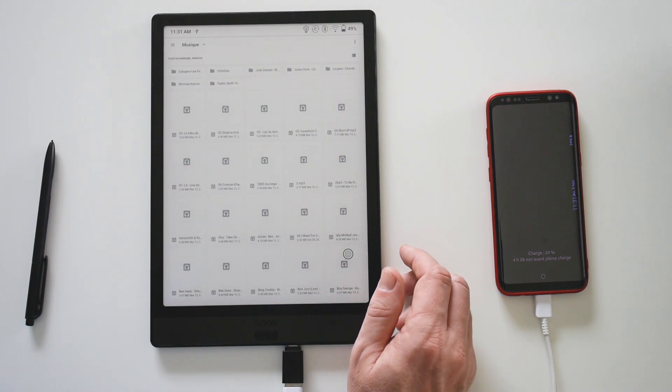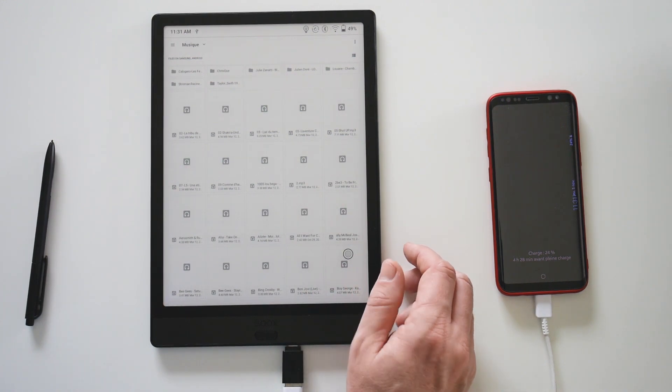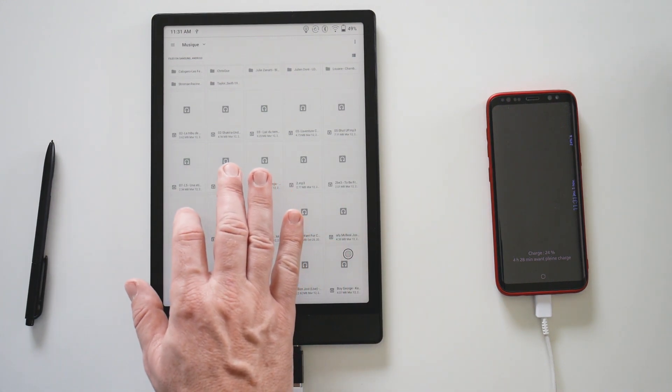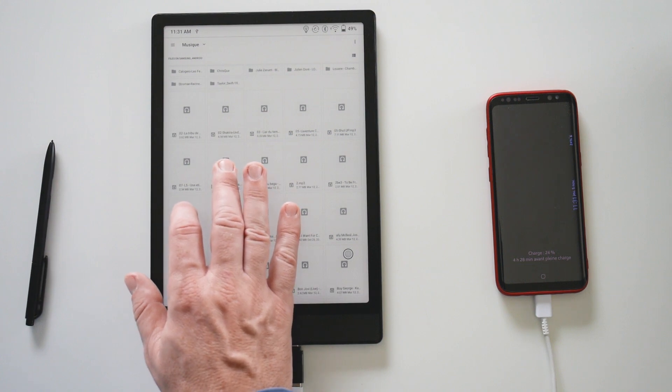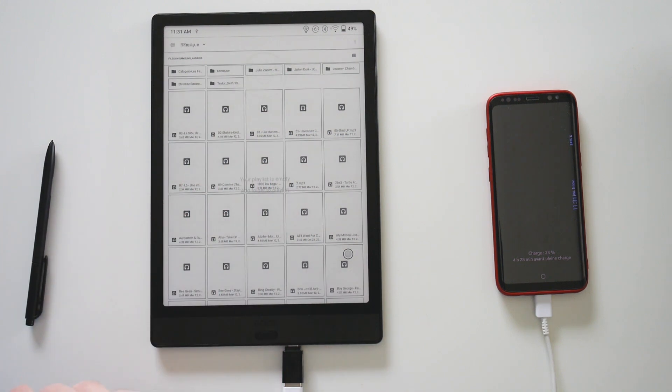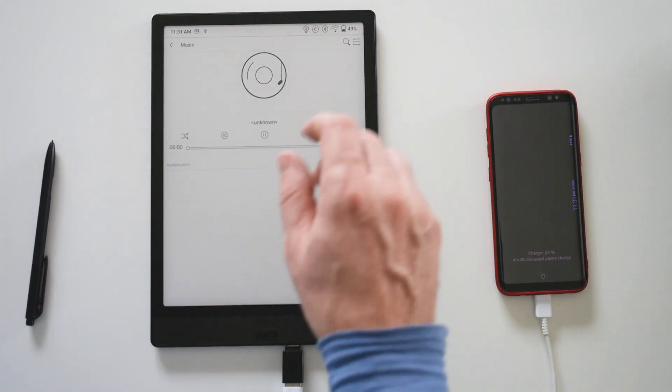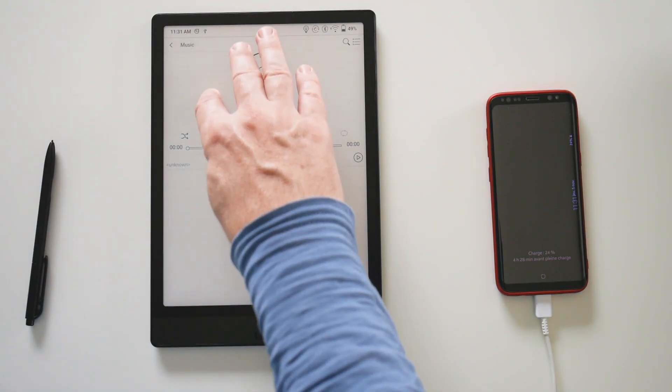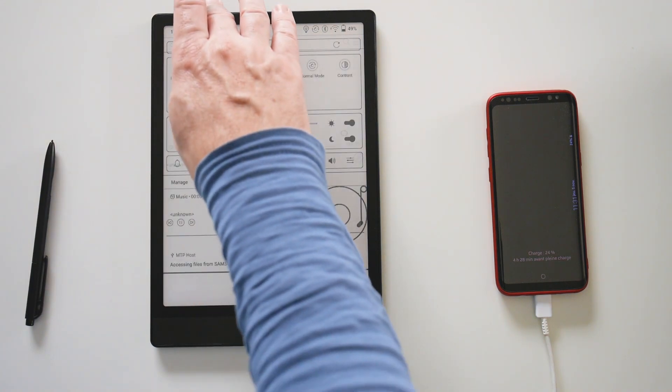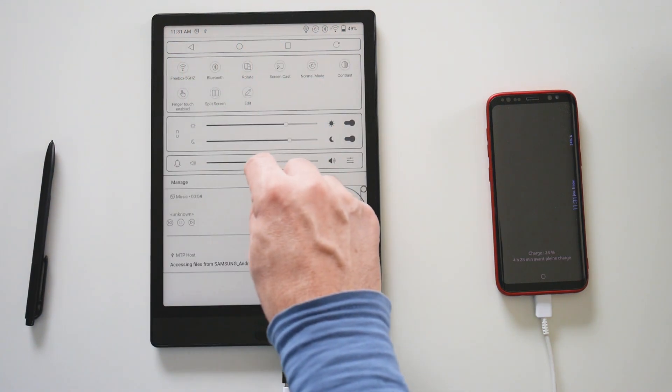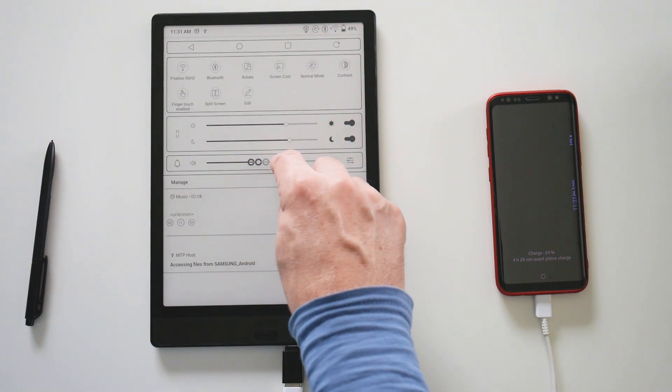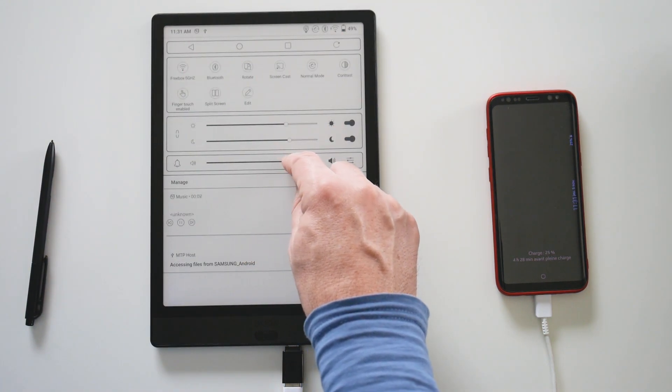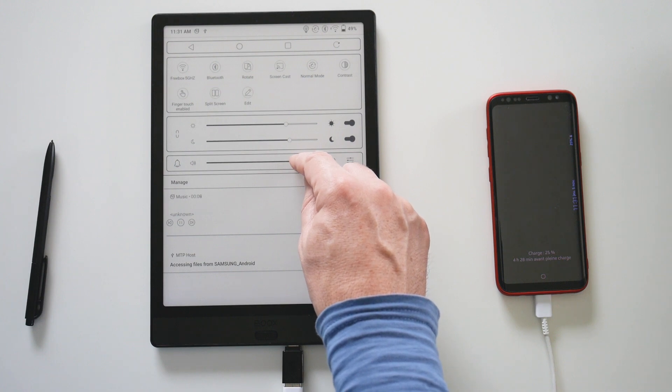Let's try to launch an MP3 stored on my phone to test the speakers.